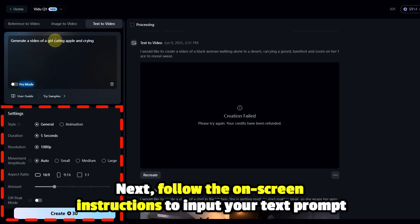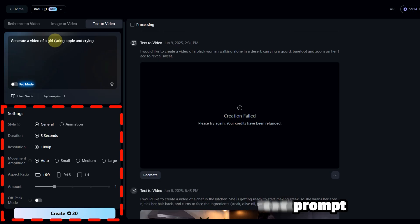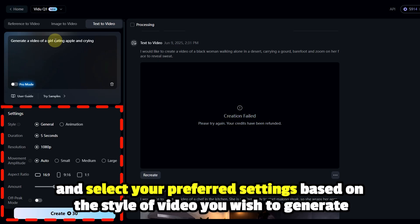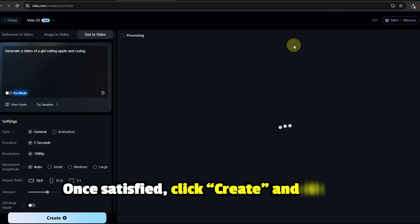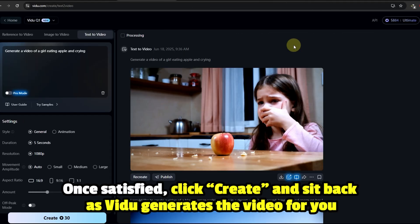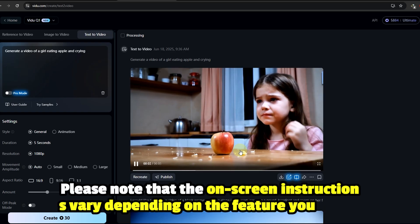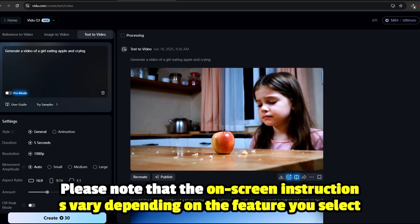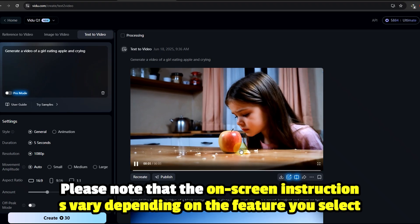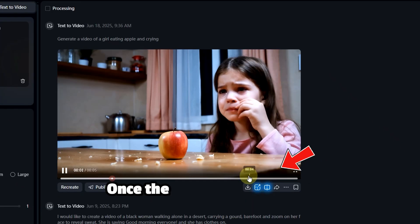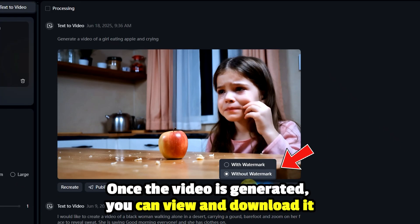Next, follow the on-screen instructions to input your text prompt and select your preferred settings based on the style of video you wish to generate. Once satisfied, click 'Create' and sit back as Vidoo generates the video for you. Please note that the on-screen instructions vary depending on the feature you select. Once the video is generated, you can view and download it.